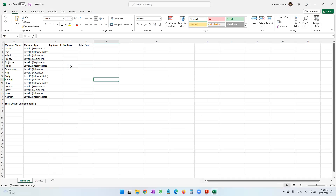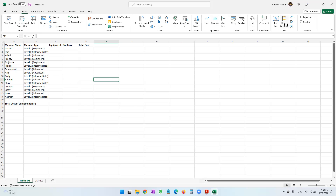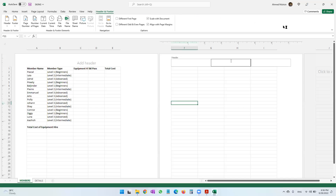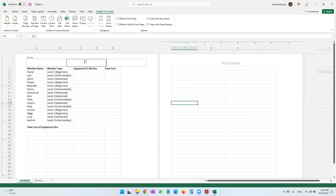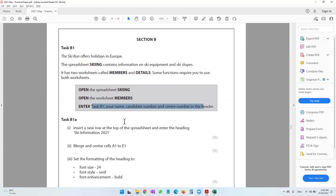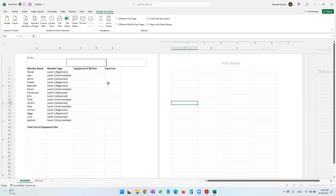Let's open up the skiing file and immediately go into the members worksheet. Now let's go to Insert, then Header and Footer. We are in the header right now — this top area is the header. In the header we have to type: Task B1, your name, your candidate number, and your center number.